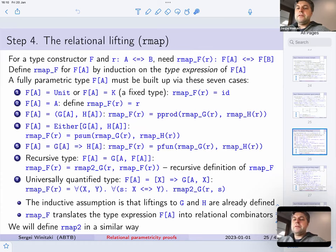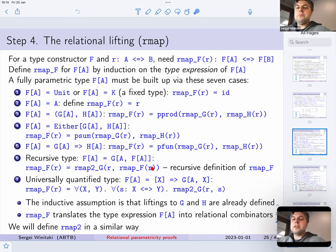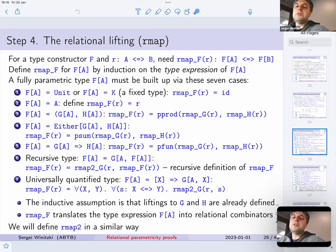If the type f is defined recursively, then we have some type constructor g with two type parameters. We define the lifting to f by lifting to g, but we lift two relations simultaneously with respect to two different type parameters: we lift the relation r, and we lift the relation rmap f, which is a recursive invocation of the same lifting function we're defining. Then we need to lift both of them at the same time.